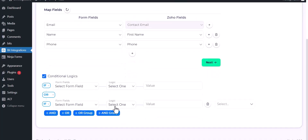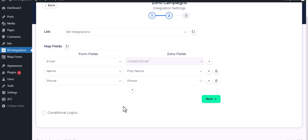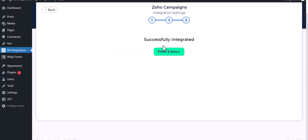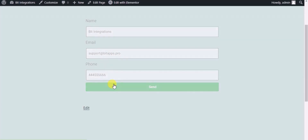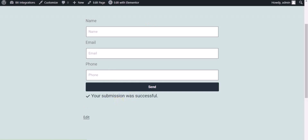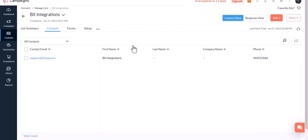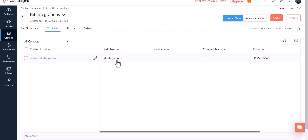Here are advanced features in conditional logic — if you want, you can use them for your own requirements. Click on next, finish and save it. Now check the integration by submitting a form. Form submitted successfully. Go to the Zoho Campaigns site and you can see the data came in successfully.